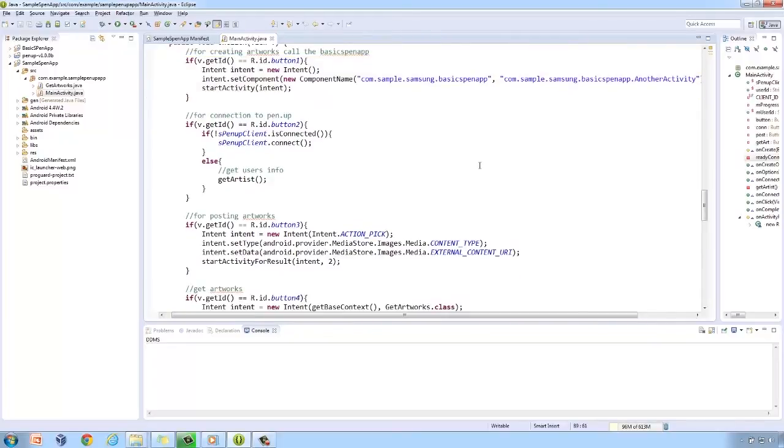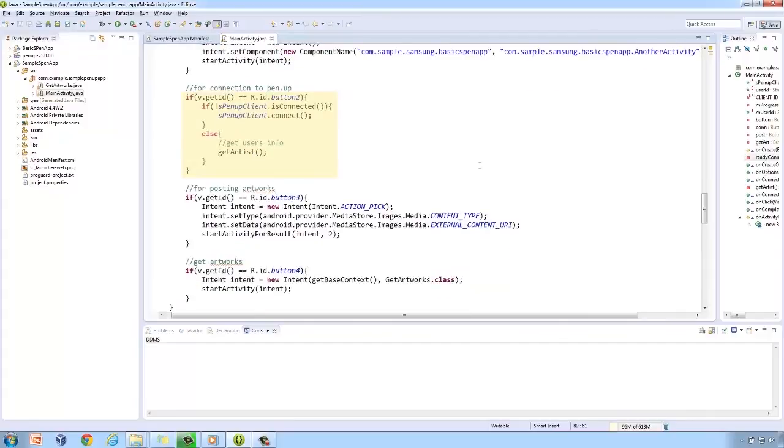The second button is in charge of making the connection to the PenUp client. Same as a while ago, the user's profile is retrieved.